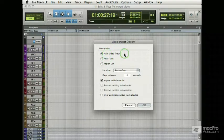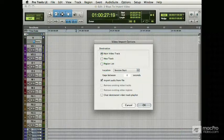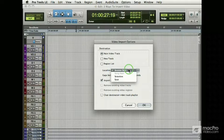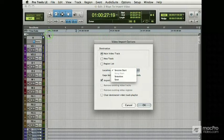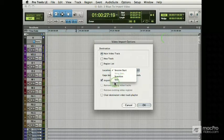I can push radio buttons for the main video track, which refers to the one we created in our template. I can create a new track, or I can stick it in the region list, which is behind this disclosure arrow here. In terms of where I want this, I can put it at the session start and that'll deadhead it right up to 1-0. I can put it at my current selection, or I could put it at spot, which refers to timecode.